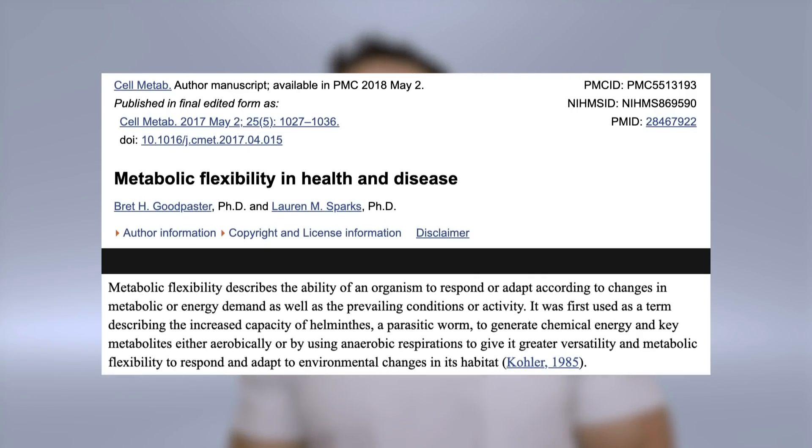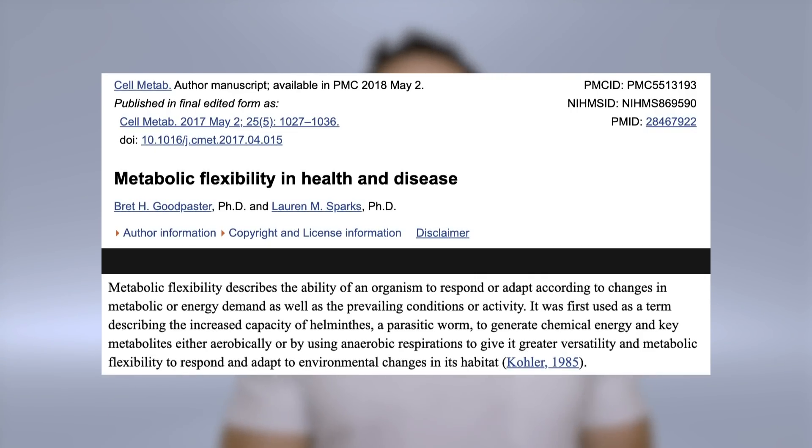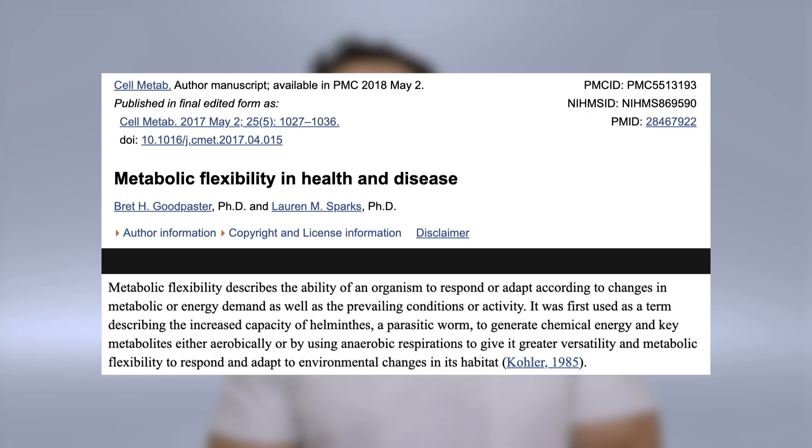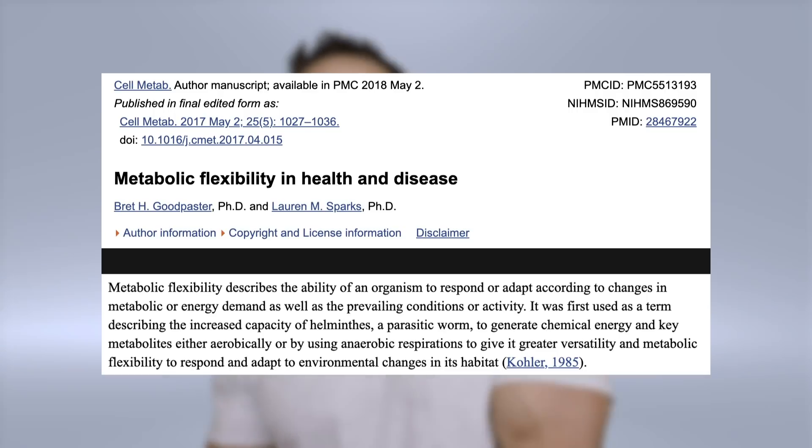So what is metabolic flexibility? One of the problems is a lot of people use this term, but it's very nebulous — they don't really define it very well. From what I could find in the scientific literature, it's defined as the ability to switch between various fuel sources depending on availability. So if you're provided with carbohydrate, you can use carbohydrate for energy; if you're provided with dietary fat, you can use dietary fat; or if you're in a deficit, you can access body fat to liberate free fatty acids for energy.